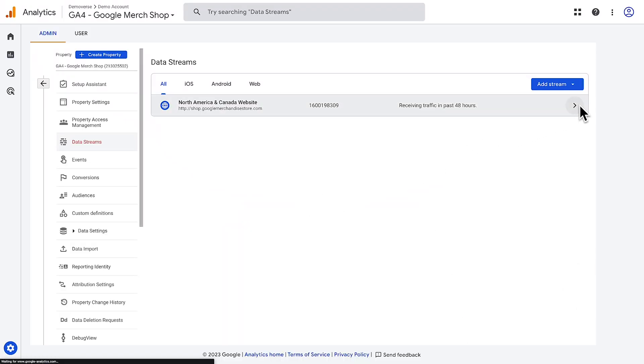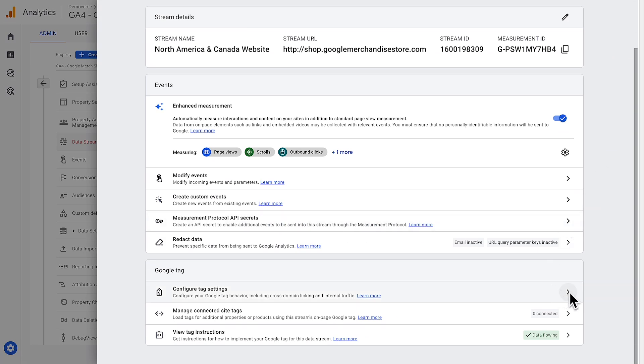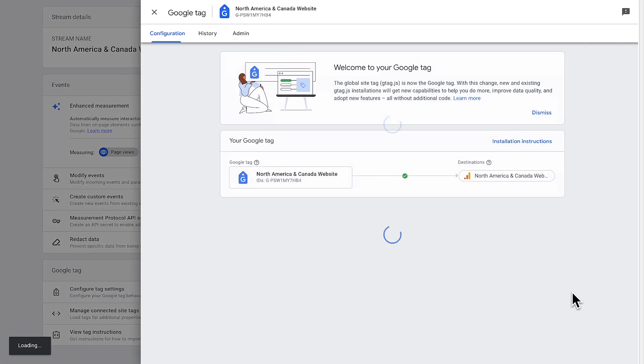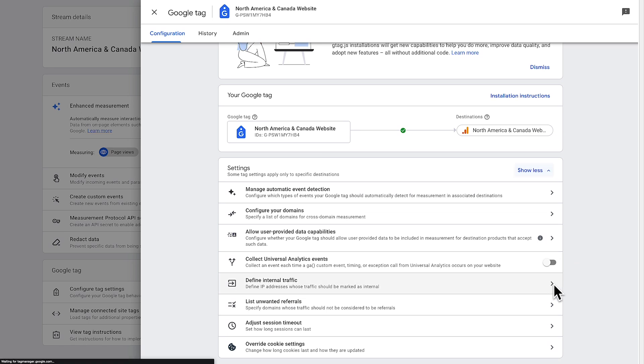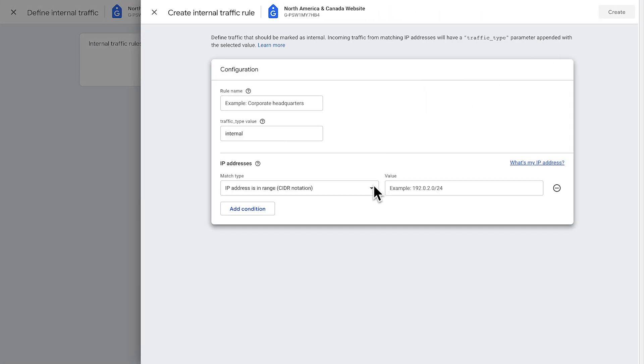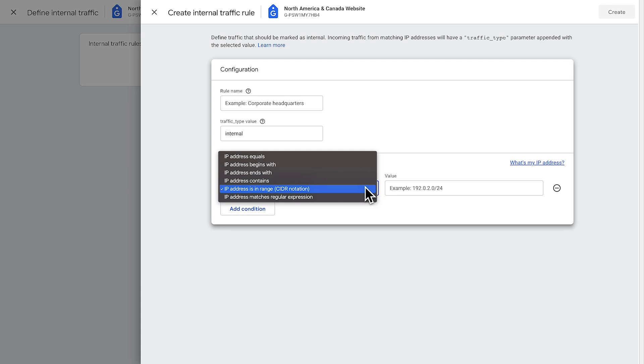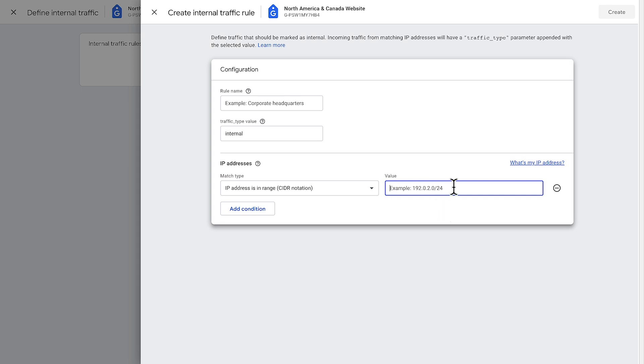Setting up an internal traffic filter follows these same steps and has the same options for the filter state. However, there's one extra step before creating an internal traffic filter. You must first define your internal traffic using an IP address or a range of IP addresses. Go back to the admin menu and go into the data stream settings. Choose your data stream and then choose configure tag settings. If settings are hidden, choose show all and find define internal traffic. Create the rule for internal traffic by entering an IP address or a range of IP addresses. If you have multiple ranges, you can add another condition to add another range. Once you've entered your internal IP address, choose create.